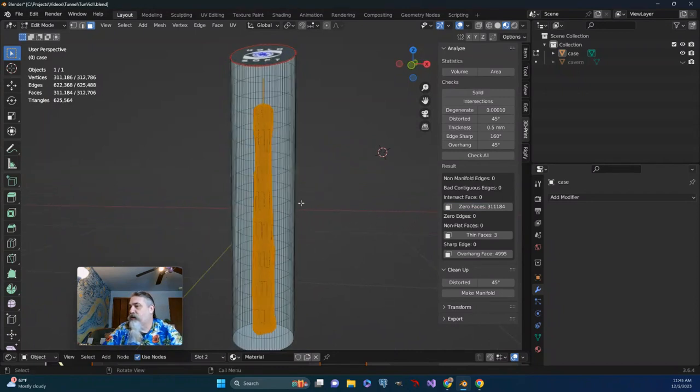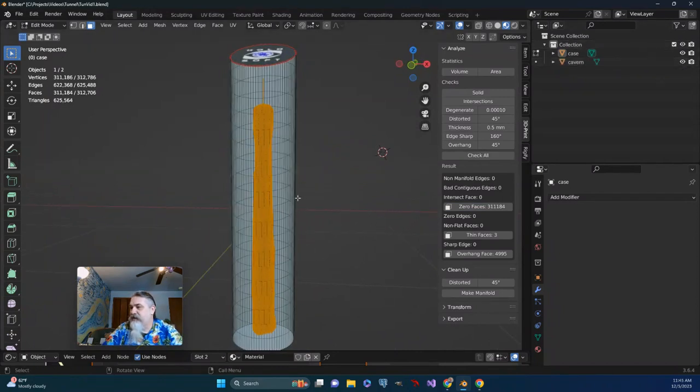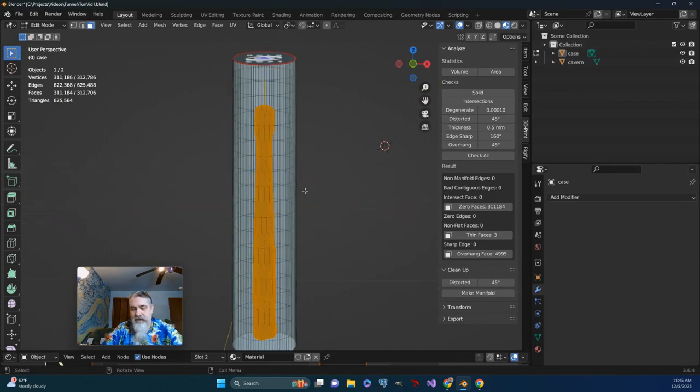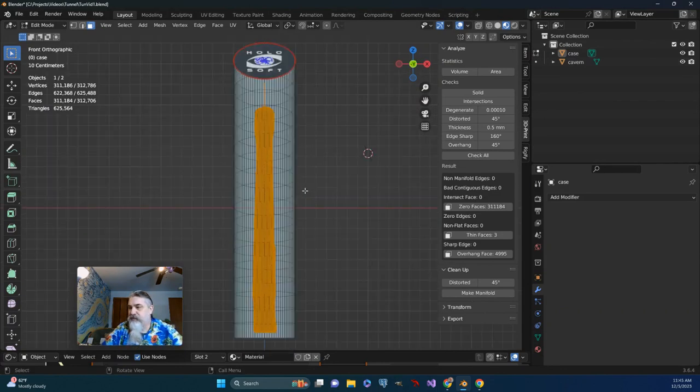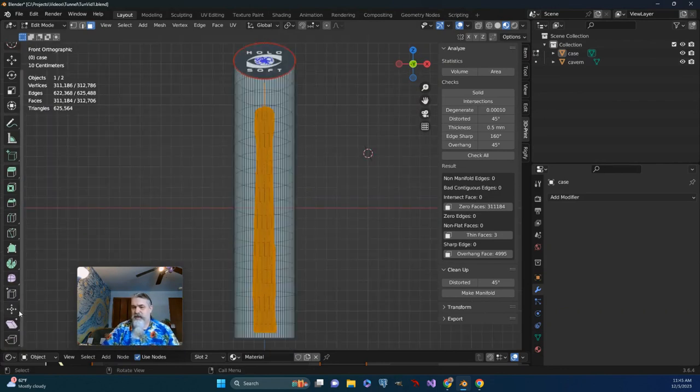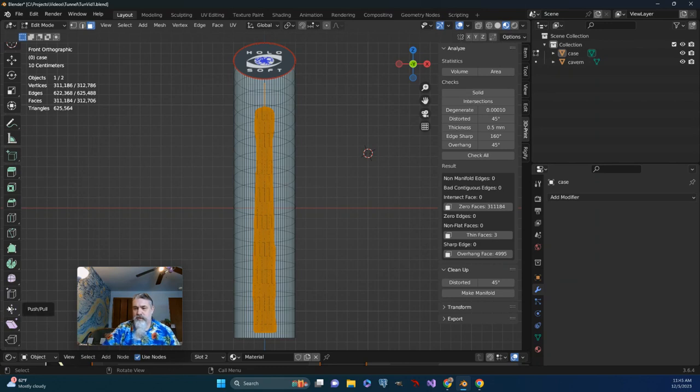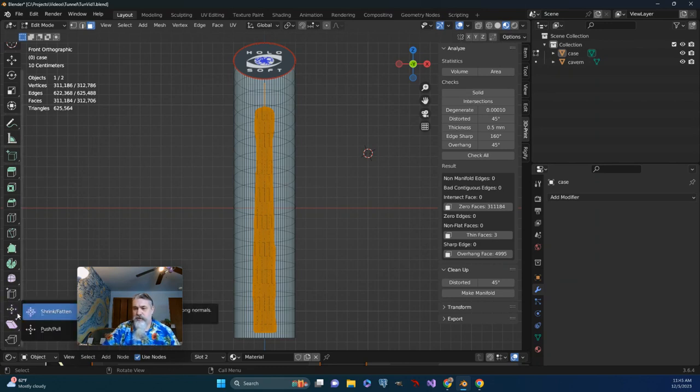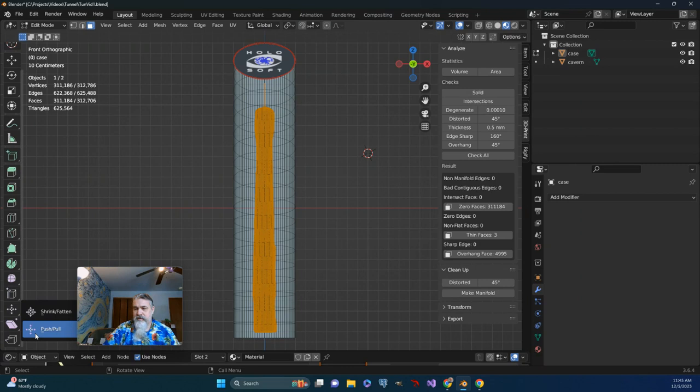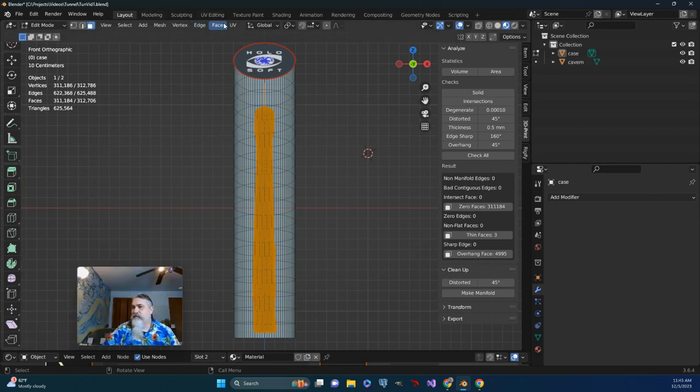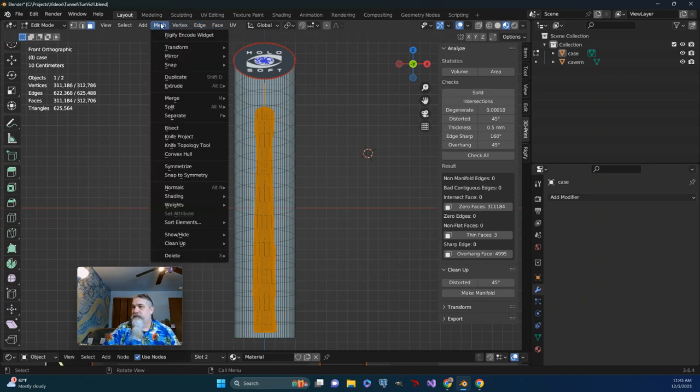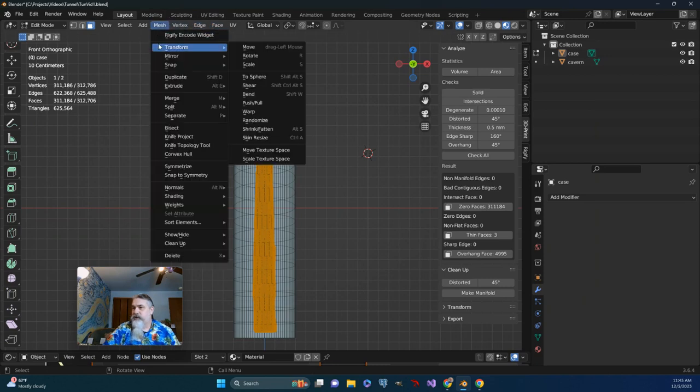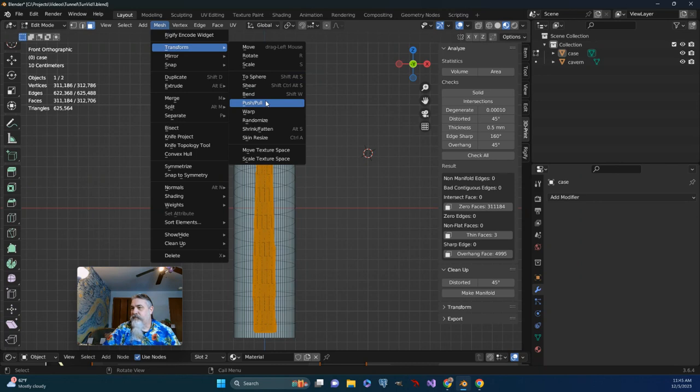Okay, so that's all well and good. I think I'm going to show the cavern again, and let's just get into a front view. There is a tool right here, Push Pull or Shrink Fatten, that can be useful. I think rather than using it here though, I'm going to go up and go to Mesh Transform and Push Pull.